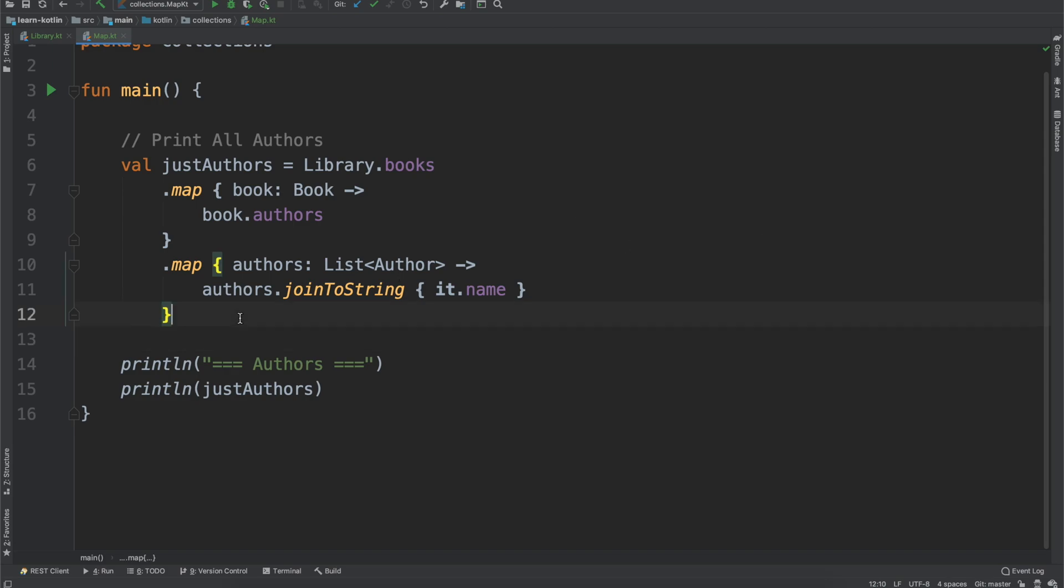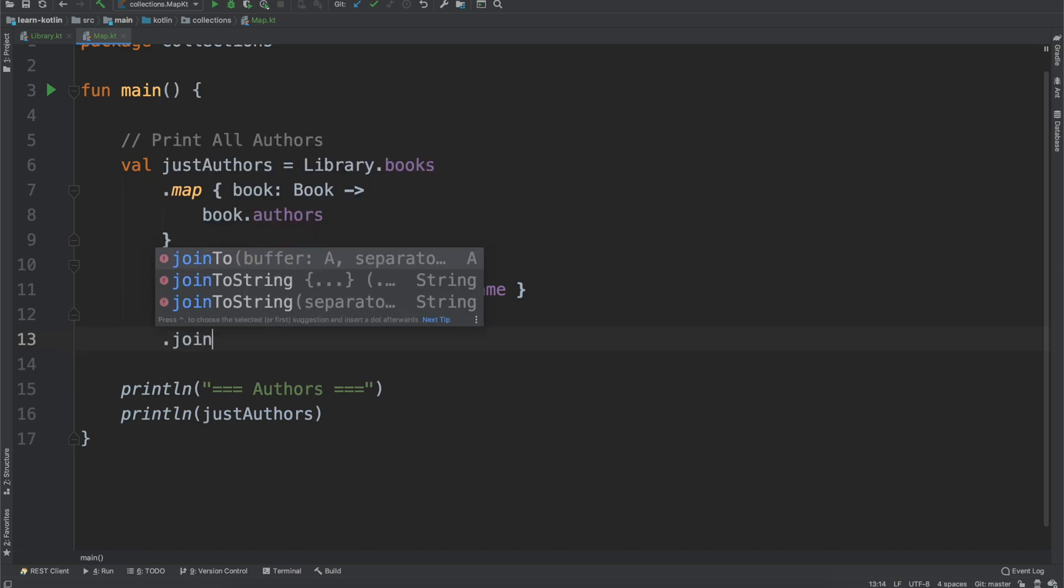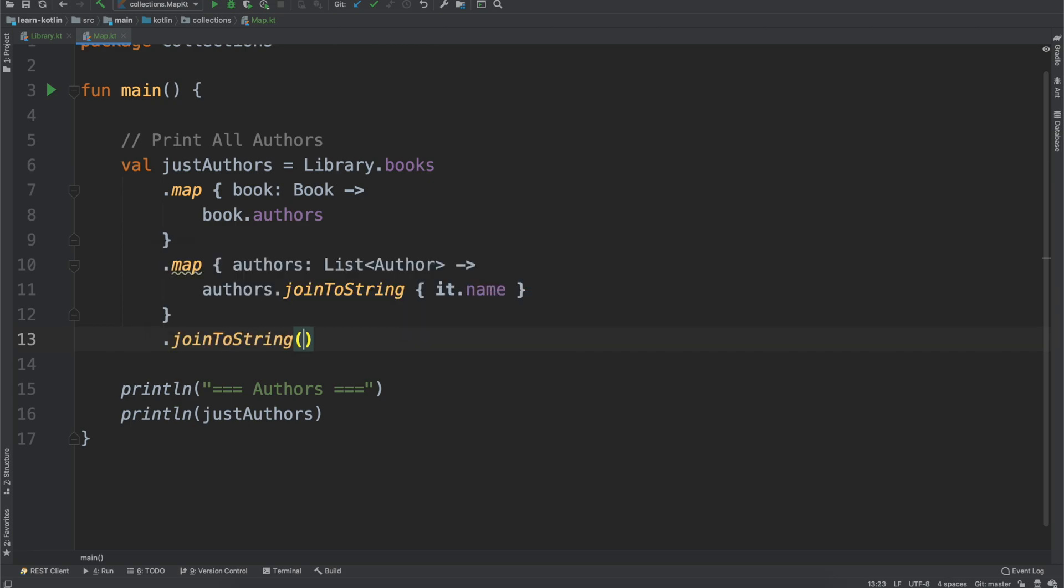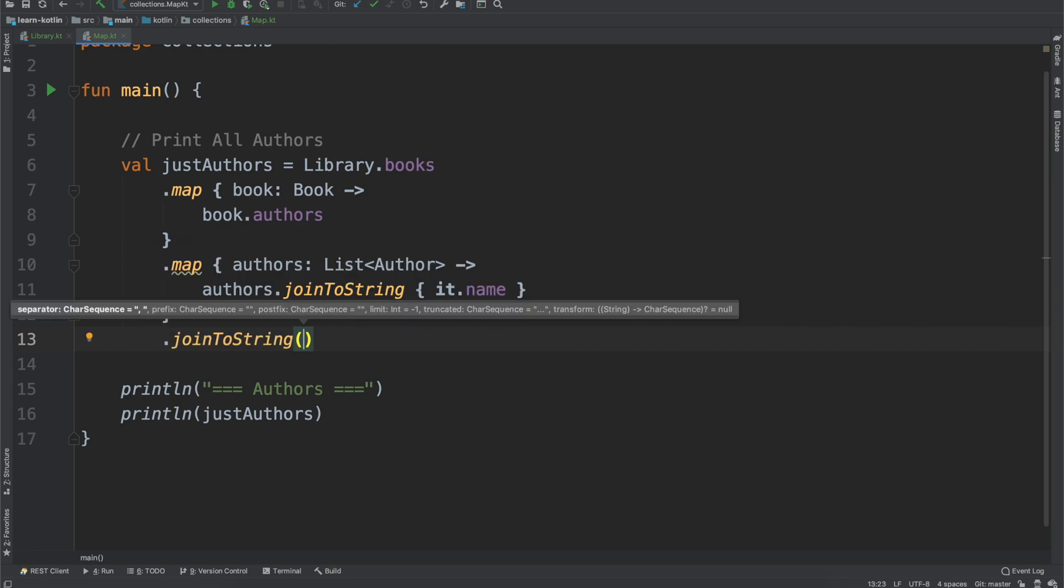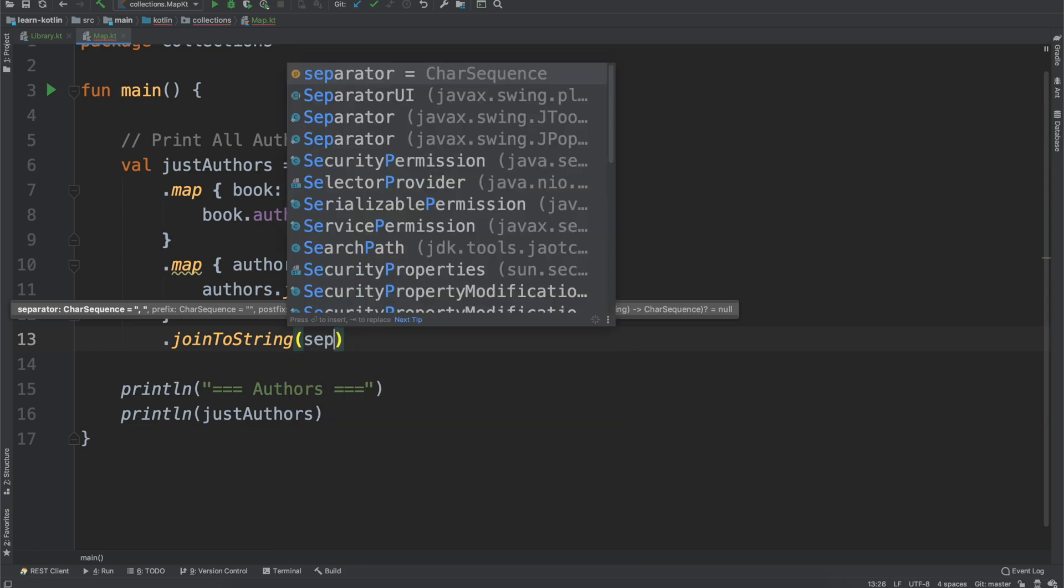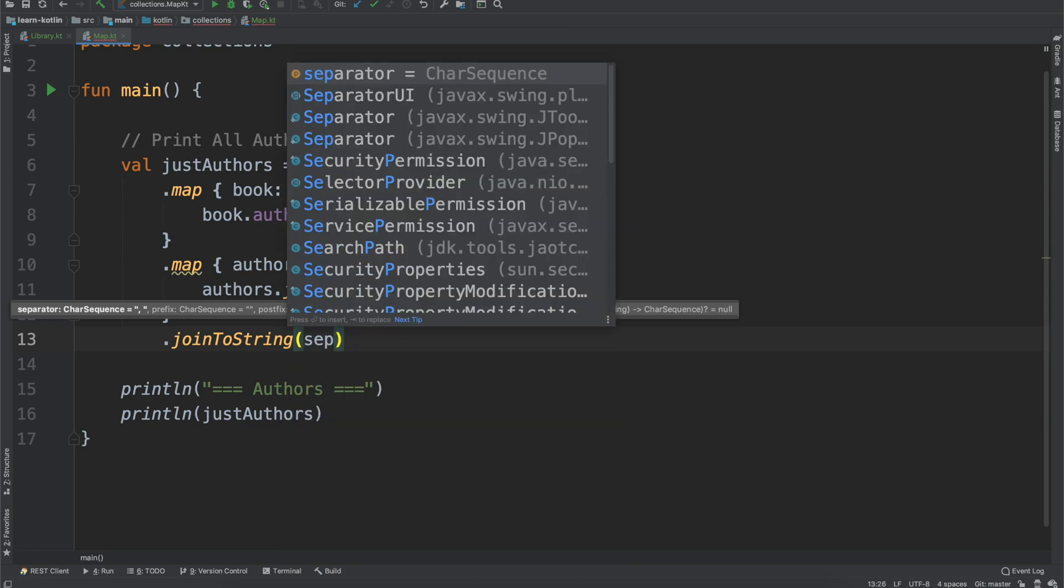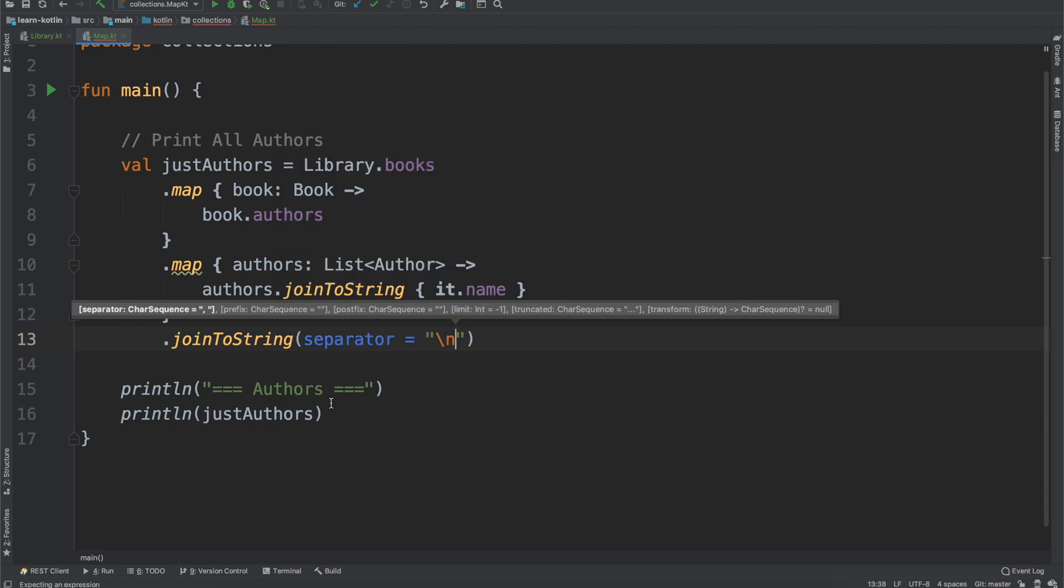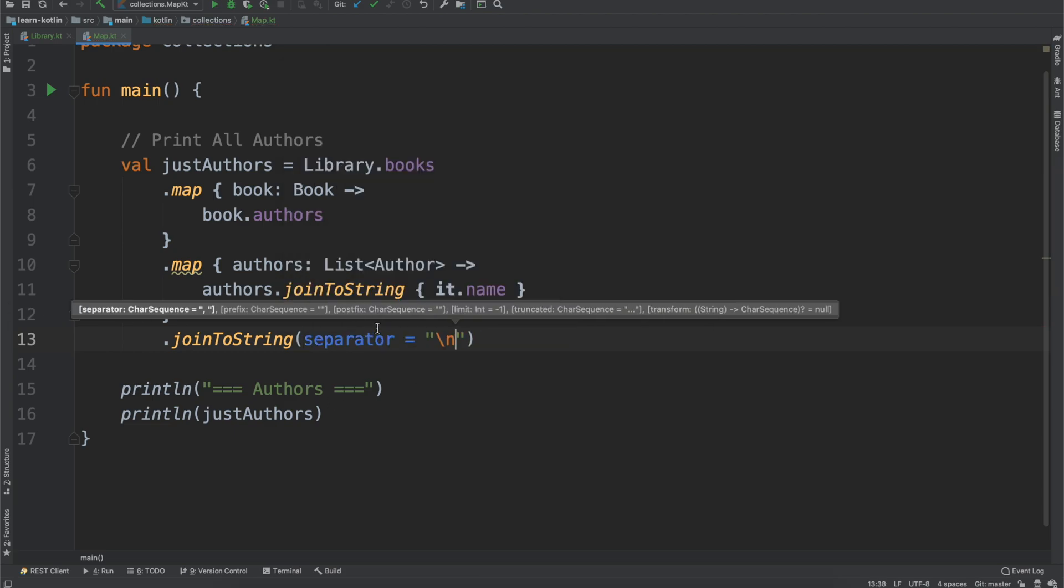So we're going to add one more joinToString, but this time we're going to just tell it what separator we want. Oops, if I can spell separator correctly. And we're going to give it a newline character.